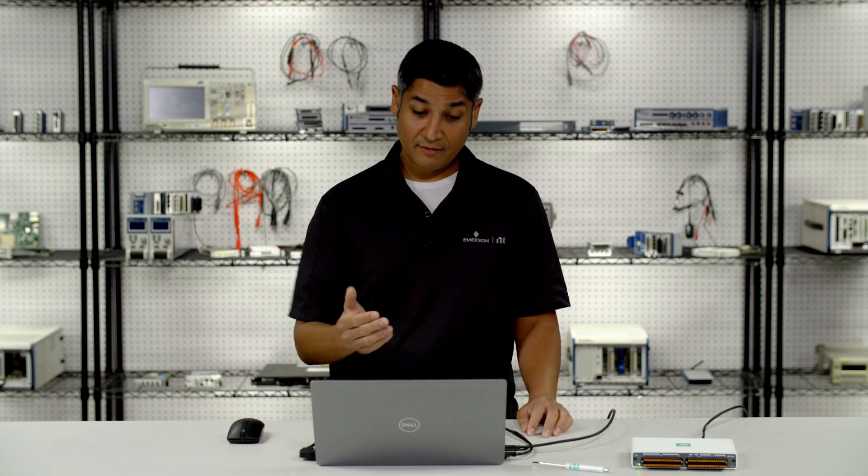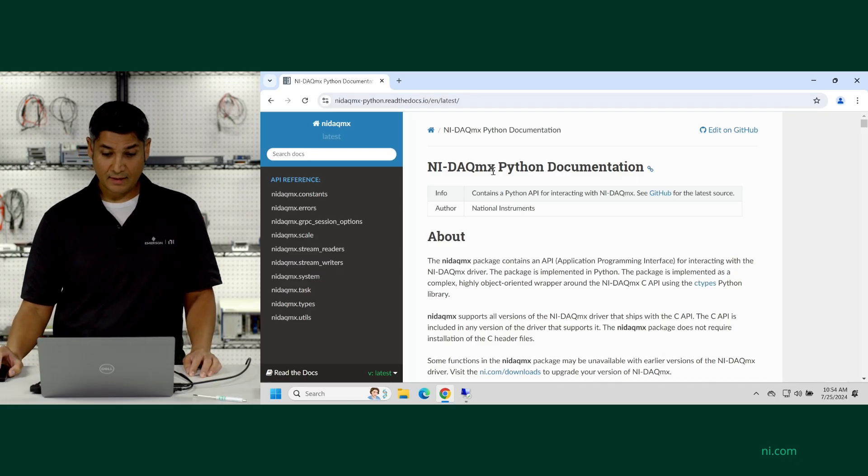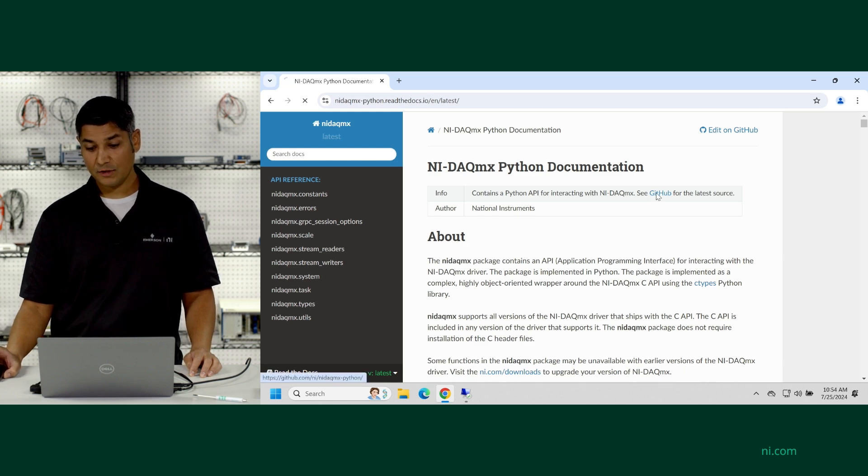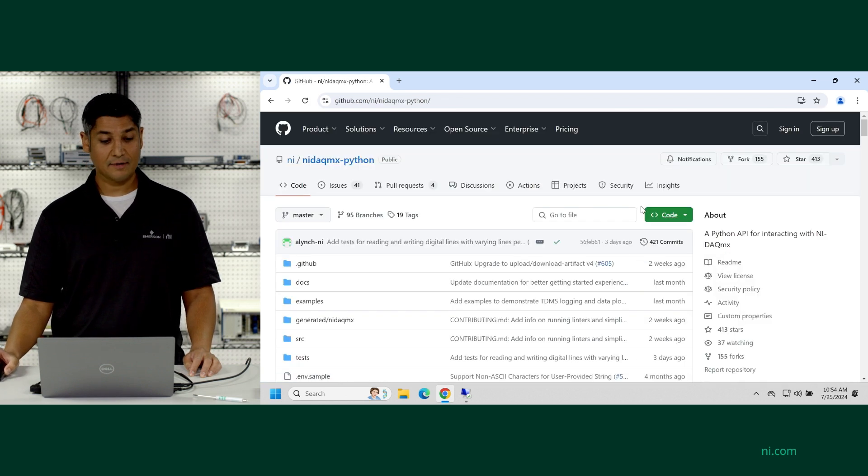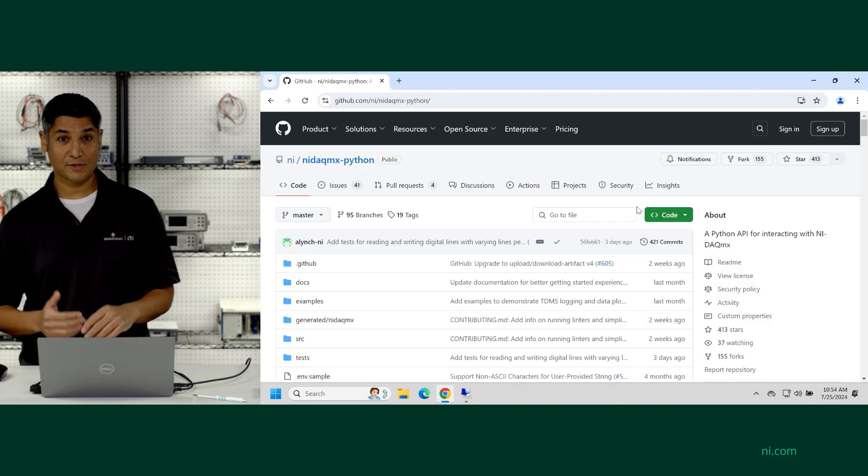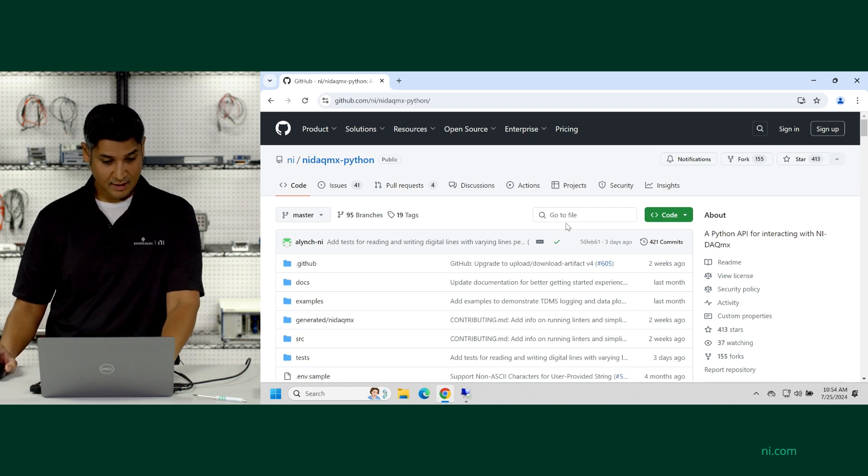So now we've rebooted the computer. We're all ready to go. I've gone back to the Read the Docs page. And from here, it's helpful to just click on GitHub. This is a great way to see examples and programs for starting to interact using Python.